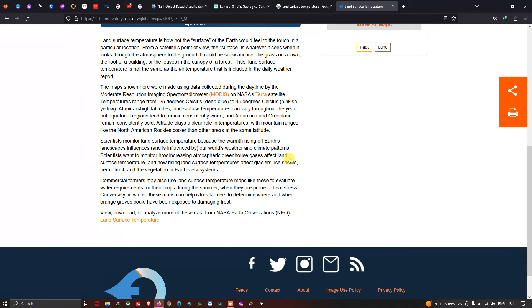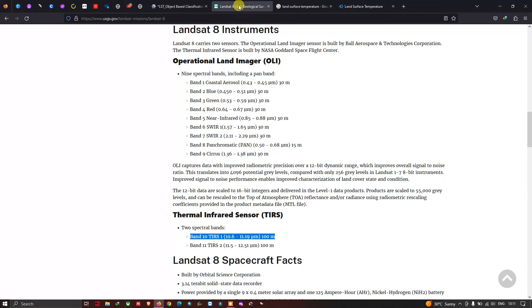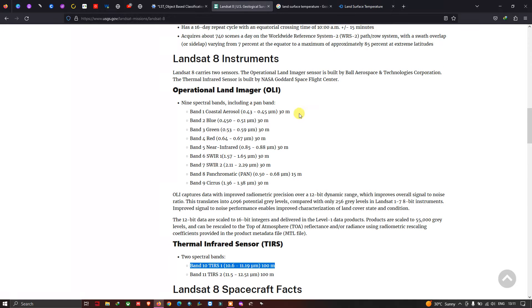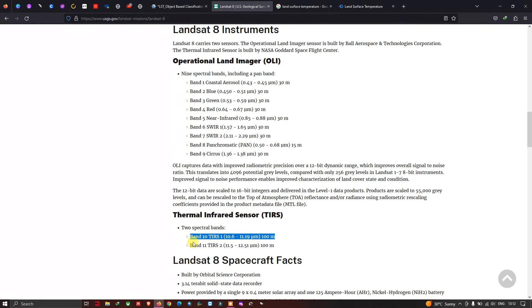Now let me show the details of Landsat 8. Landsat 8 has around 11 bands. We are particularly using Landsat Band 10, which is the thermal infrared band, with a spatial resolution of 100 meters. In this video we are going to use this specific band to find areas with a very high land surface temperature.